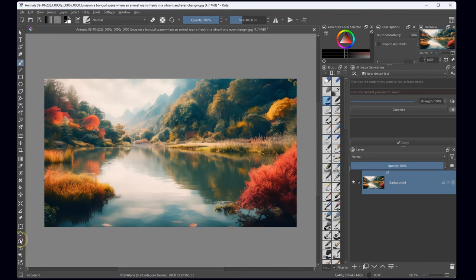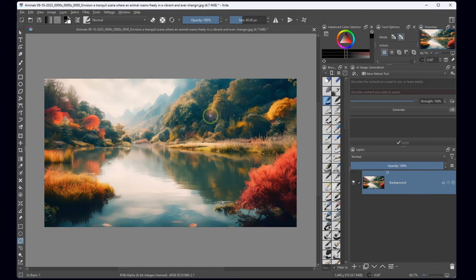Hey there, welcome back to the image manipulation process. Today, I'm trying to integrate a new element into this picture seamlessly.